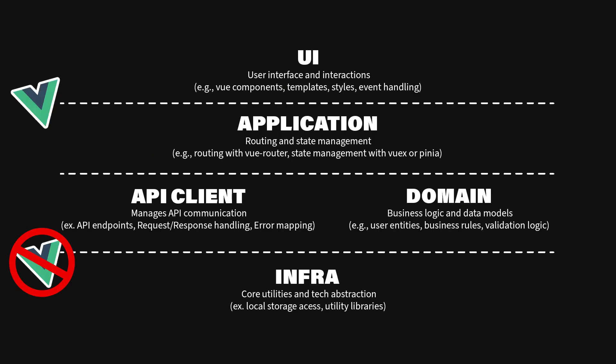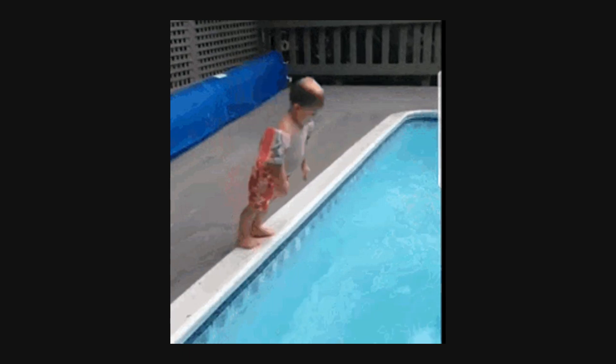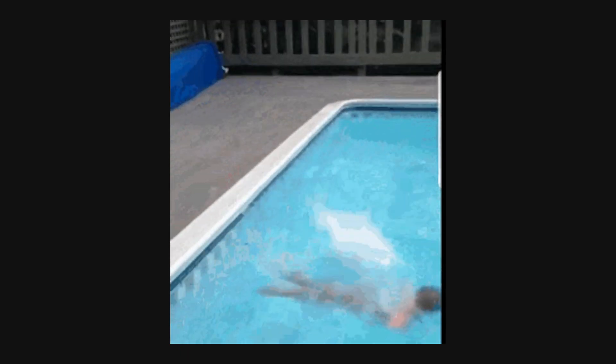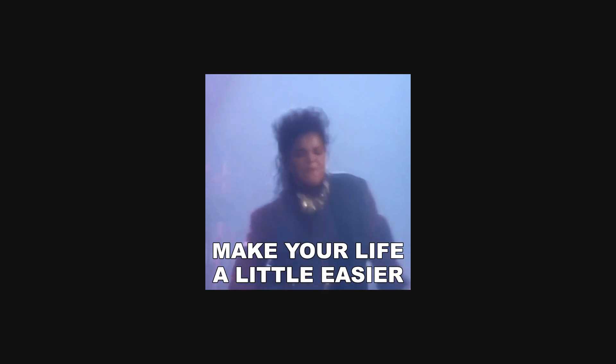Welcome back to our series on mastering Vue application architecture. In the previous video, we discussed the importance of managing complexity and introduced the infrastructure layer. In this video, we'll dive into the API client layer and explore how isolating API interactions can simplify your Vue applications.